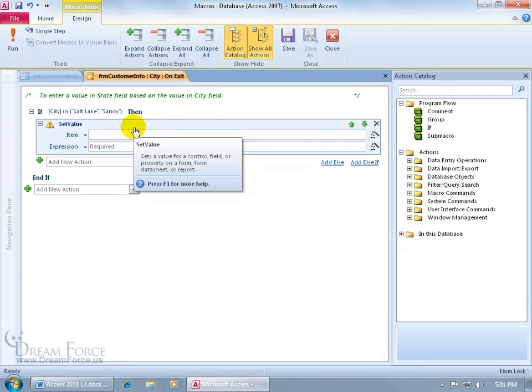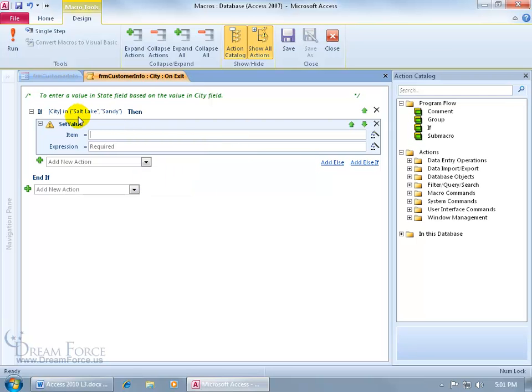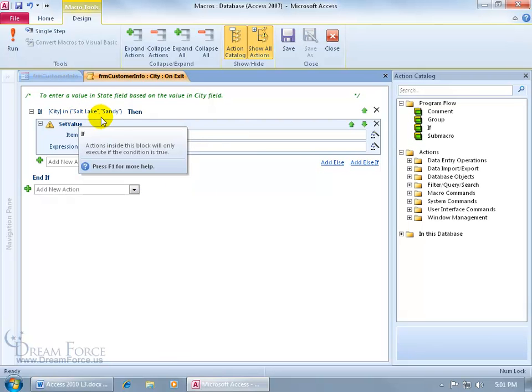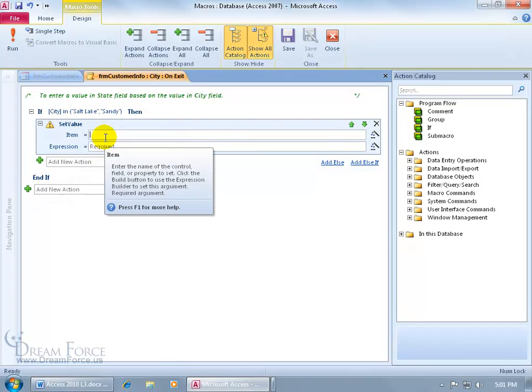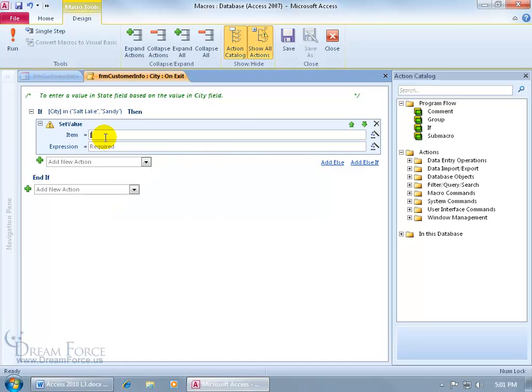Hit the tab key and it says, what do you want to set the value to, when the city has one of these two names in it. We're going to type in open square brackets, state, close square brackets. In other words, this is the name of the field we want to display the value in, and the expression is going to be the value that we want displayed in that state field. And it's going to be open quotes, U-T, close quotes.